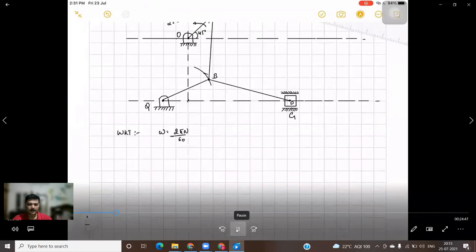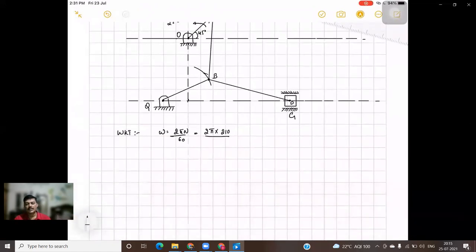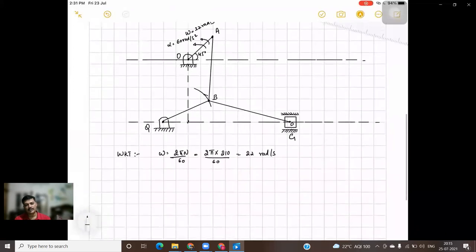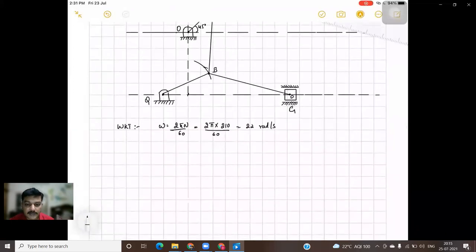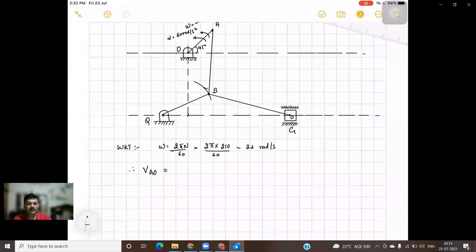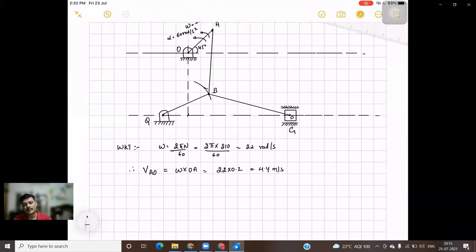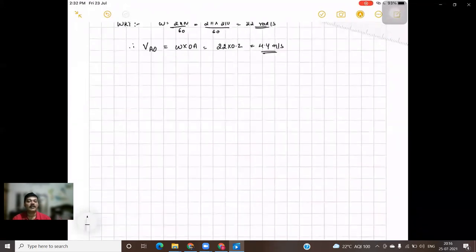Now we know that omega equals 2π N divided by 60, and N is given as 210 RPM. Using that value, omega for the crank OA is 22 radians per second. Alpha is also given for the crank, so no issues there. The velocity VA equals omega × OA = 22 × 0.2 = 4.4 meters per second. This is more than enough to draw the velocity diagram.